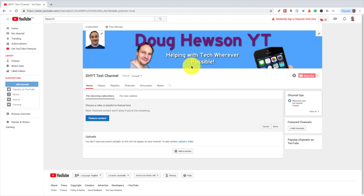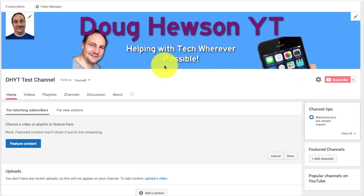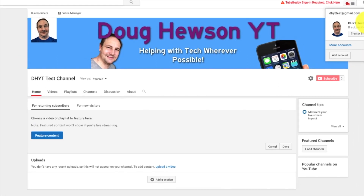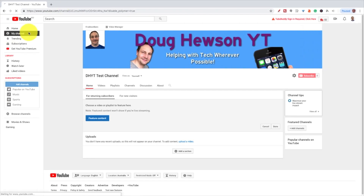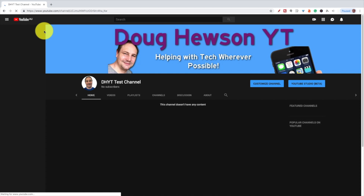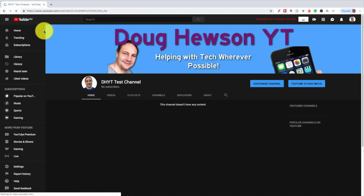We'll update that with a little bit more of a snazzy test channel one a little bit later. There it is — we've uploaded the channel banner. Let's go back to the other view and get that to kick back over to the new layout. There it is in all its black and white goodness.